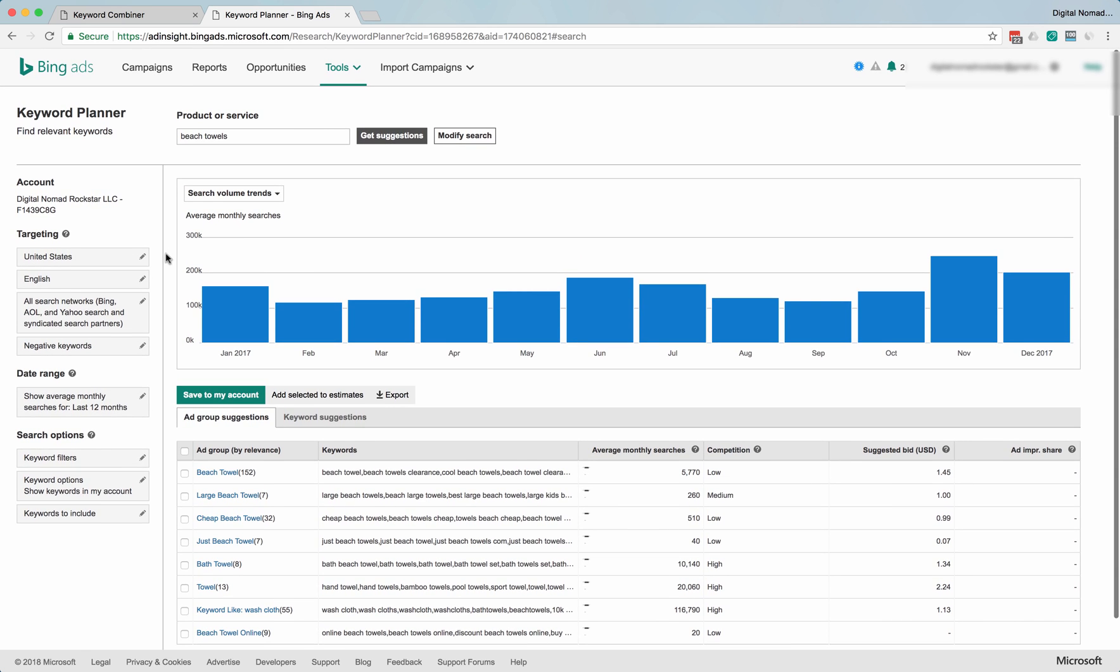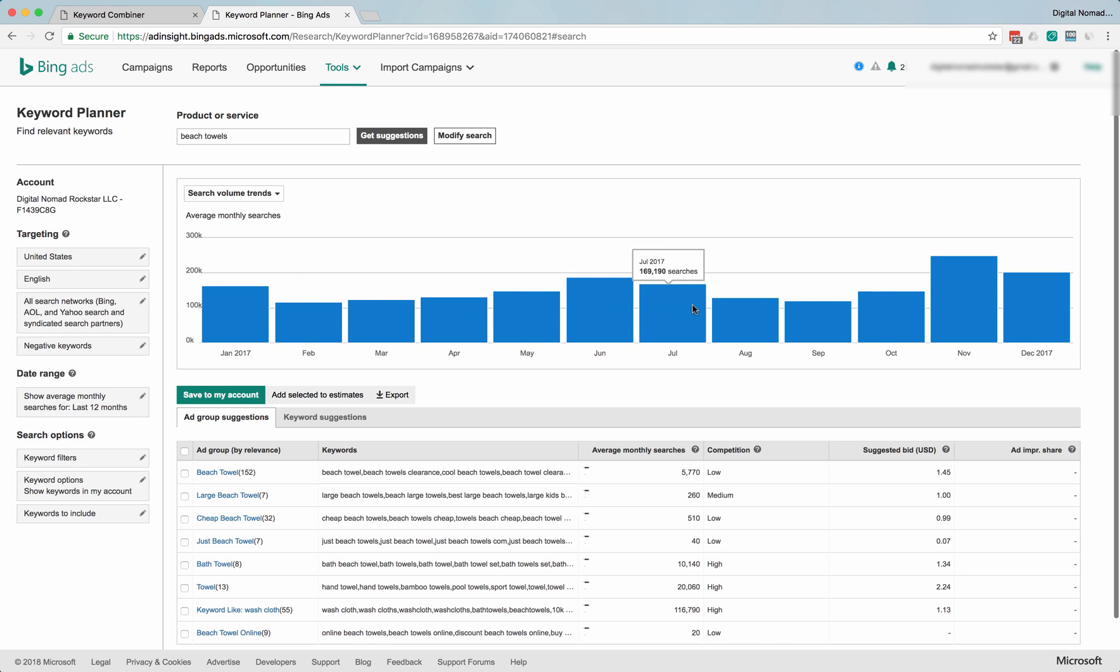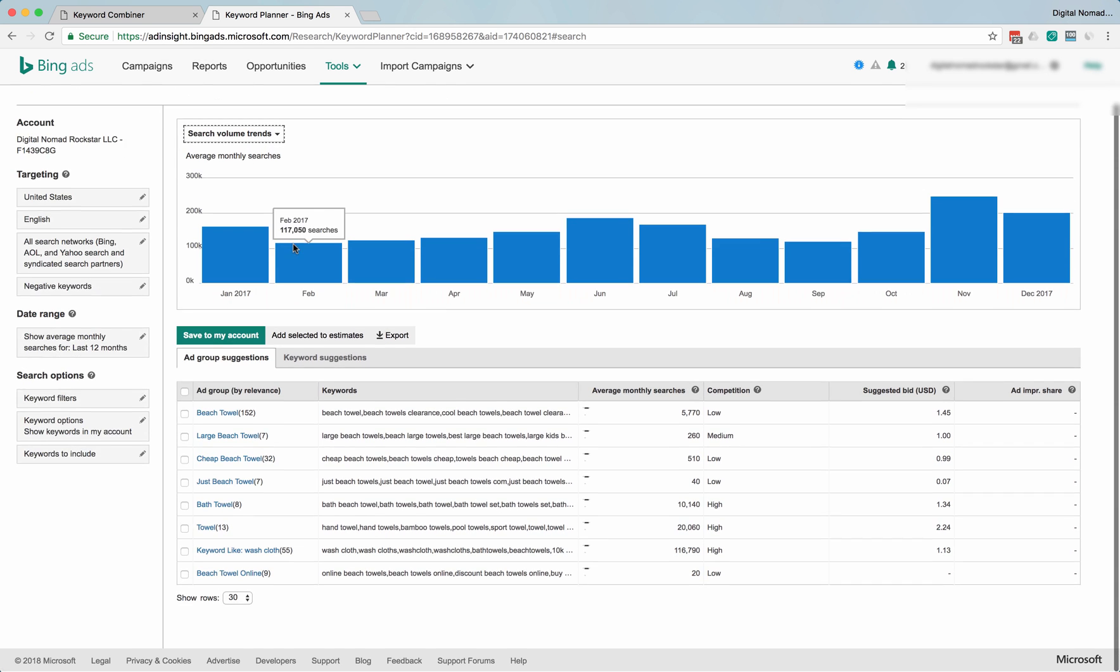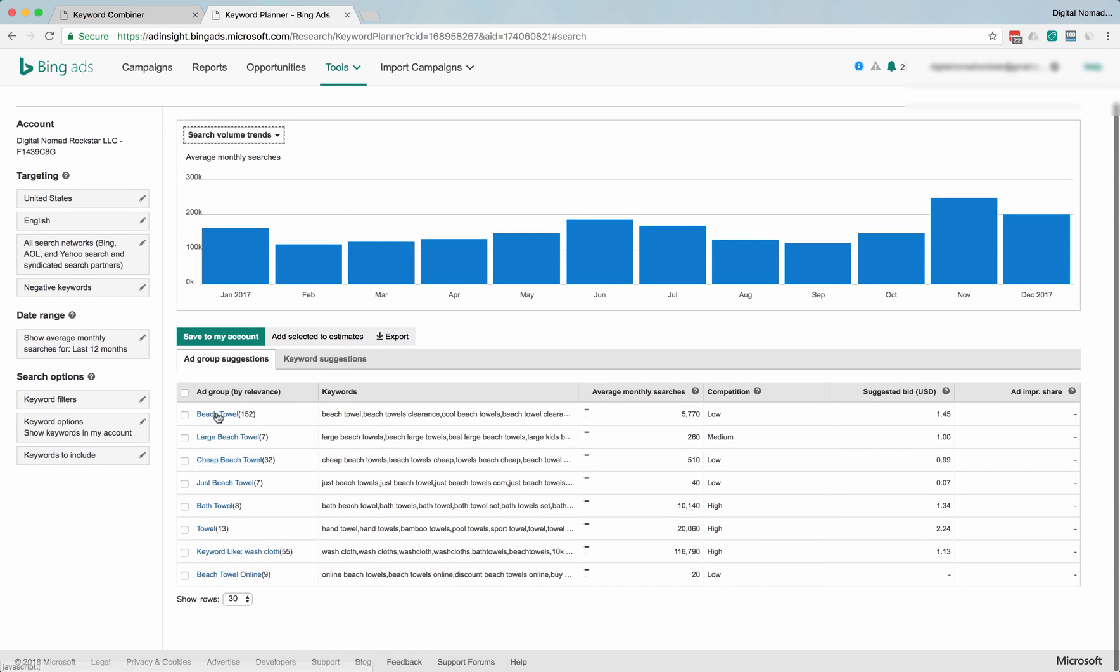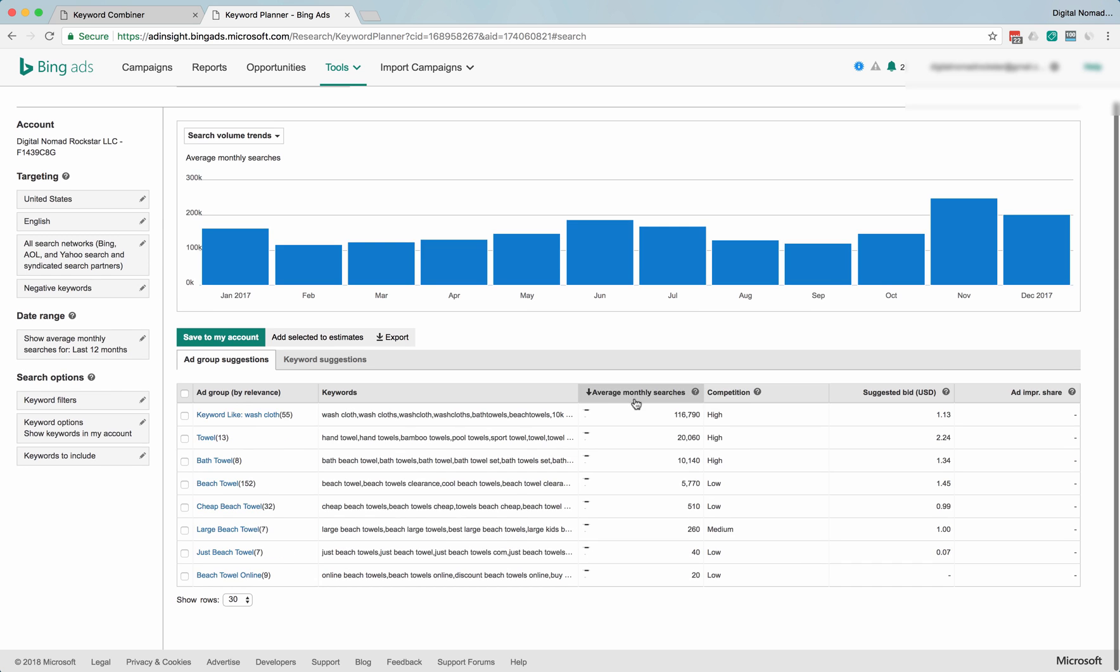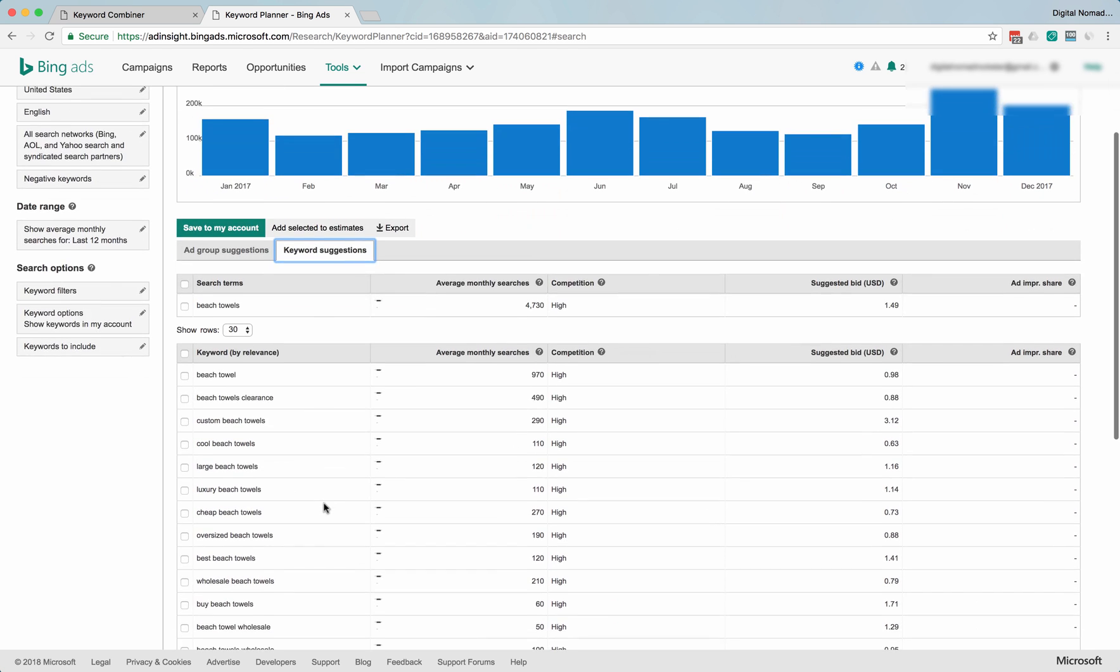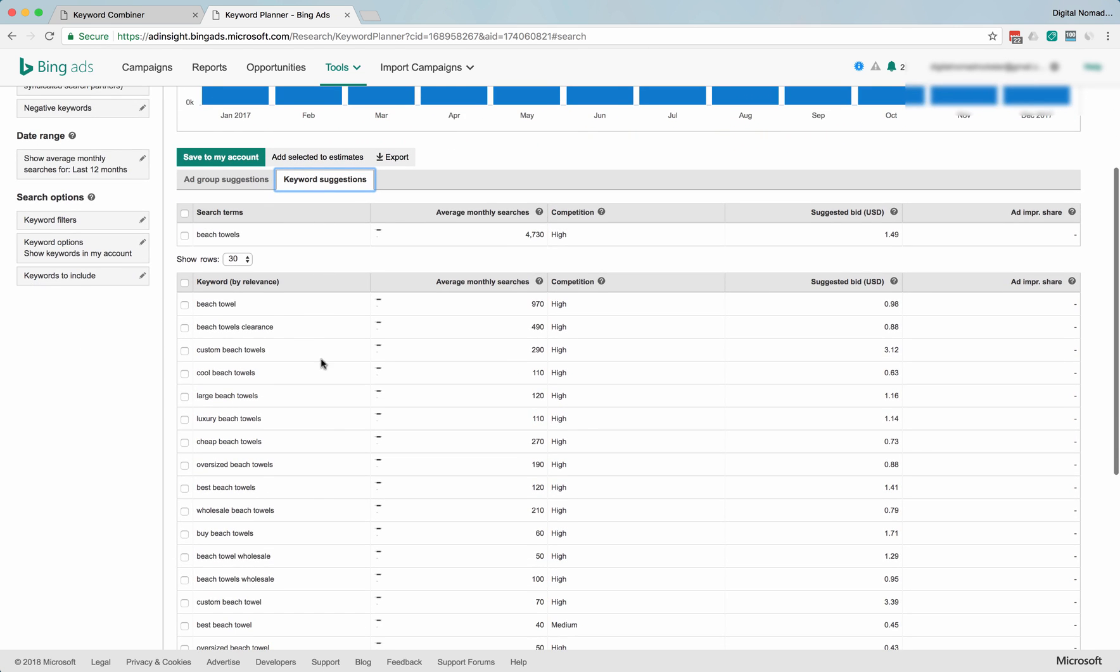Same thing that we went through with Google AdWords. You can see trends here, you can see search volume. Yeah, you can search by average monthly searches here. They have the same thing—they have ad group suggestions and keyword suggestions.